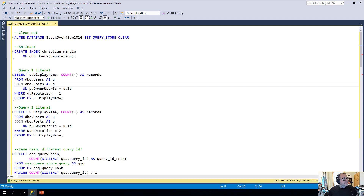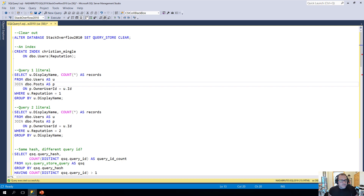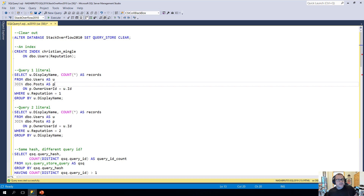Eric Darling here with, for now, Eric Darling data. But I've got paperwork in to change my company name to Grimes' baby name. So that's going to be fun. That should make paperwork interesting, right?